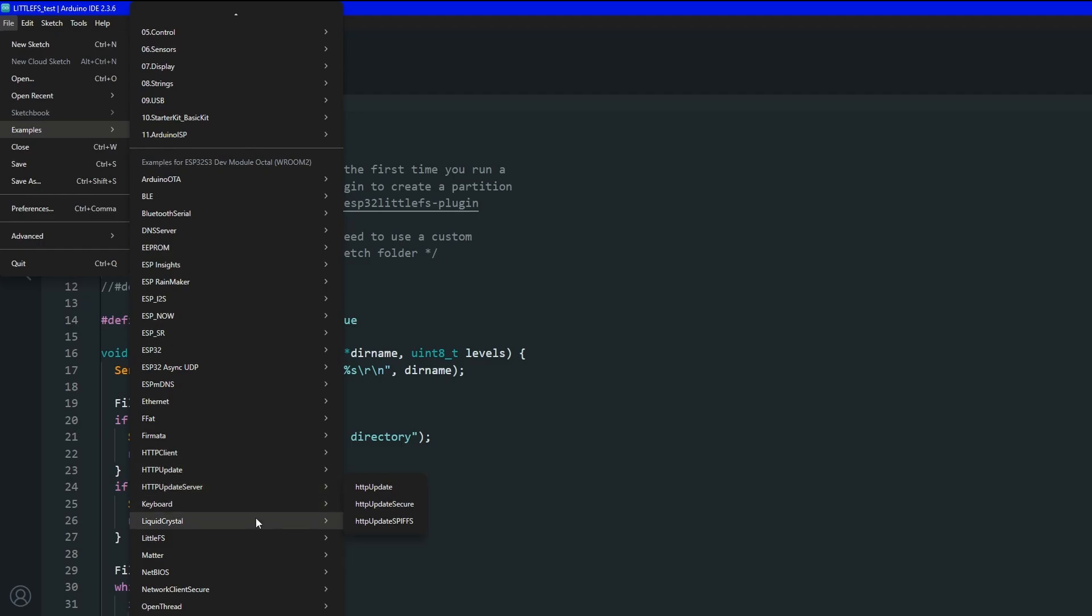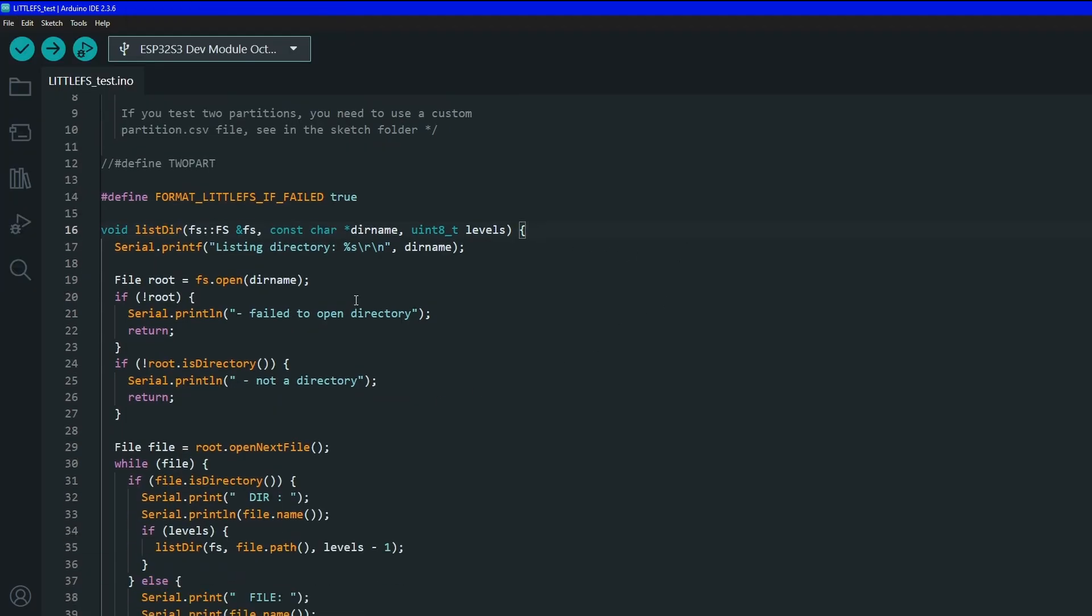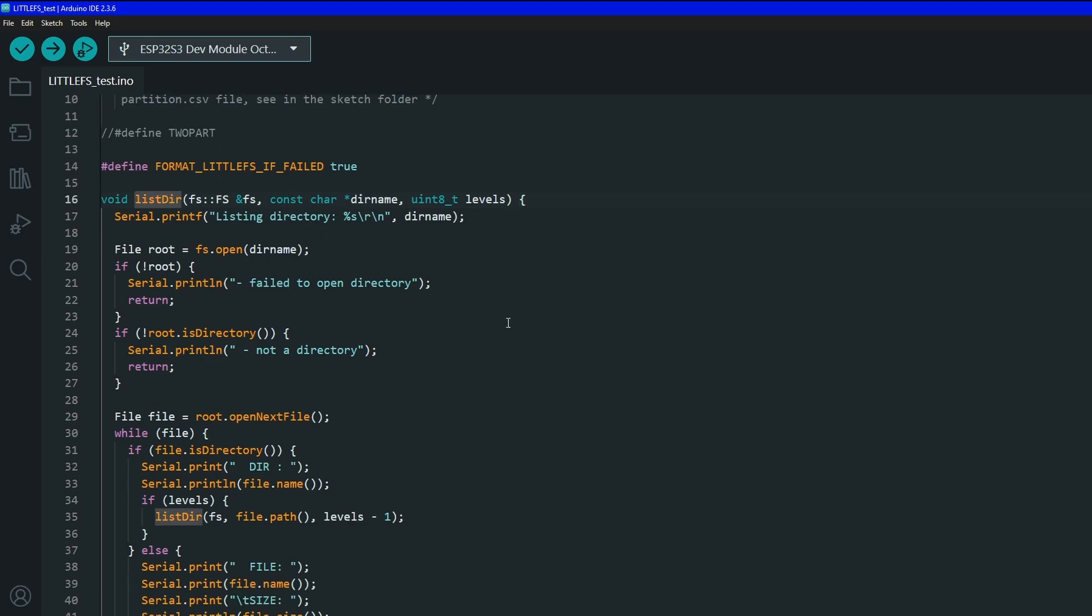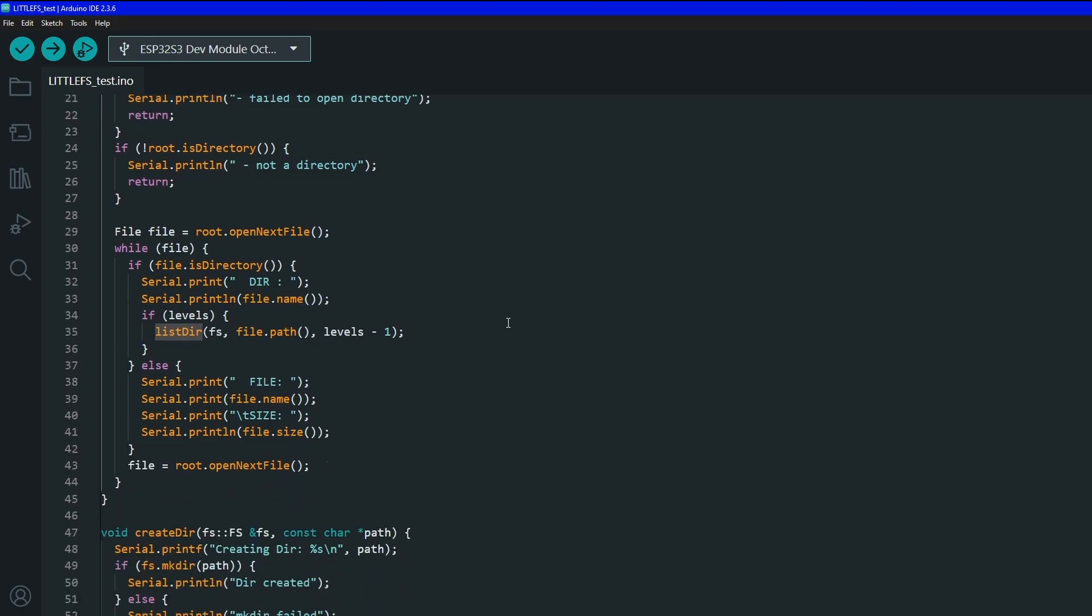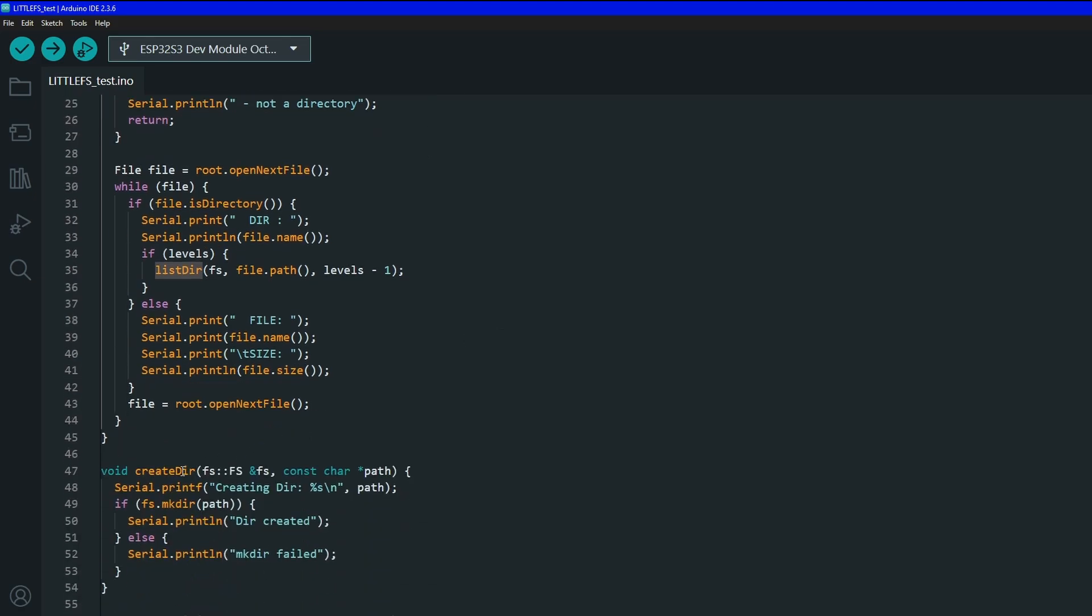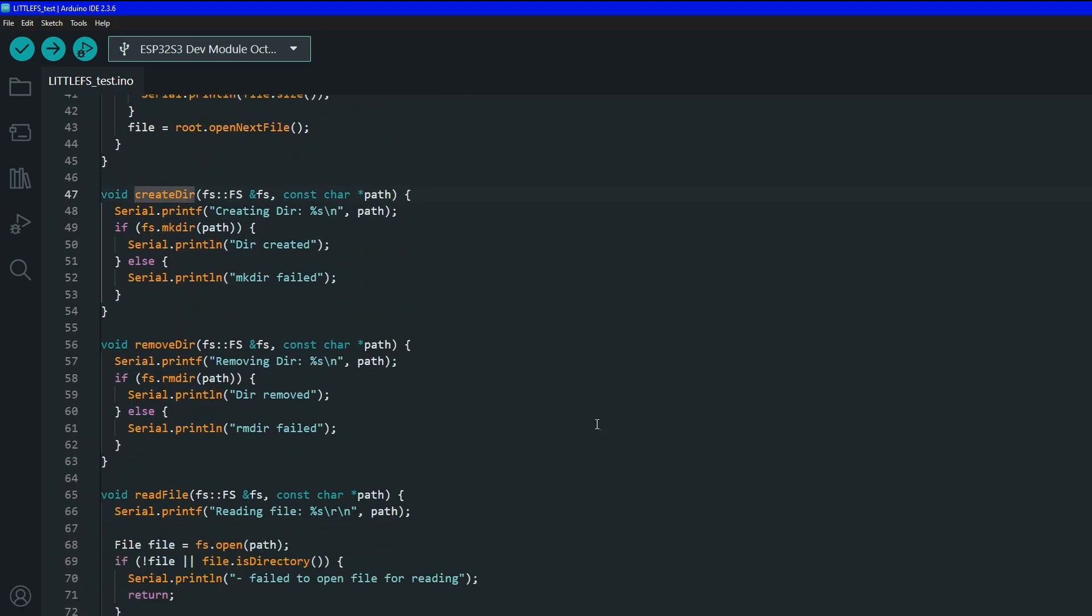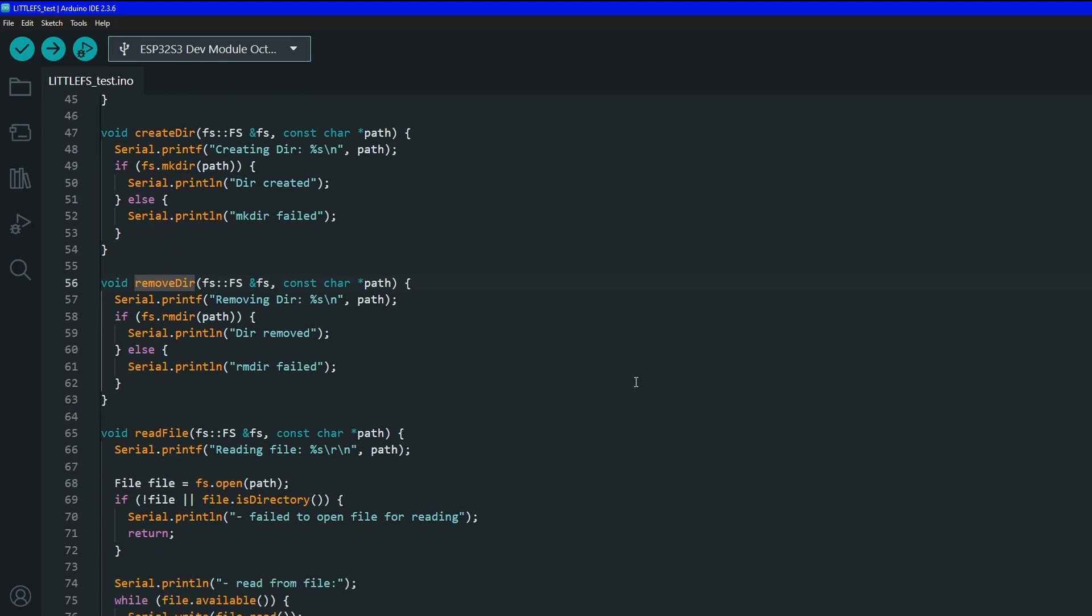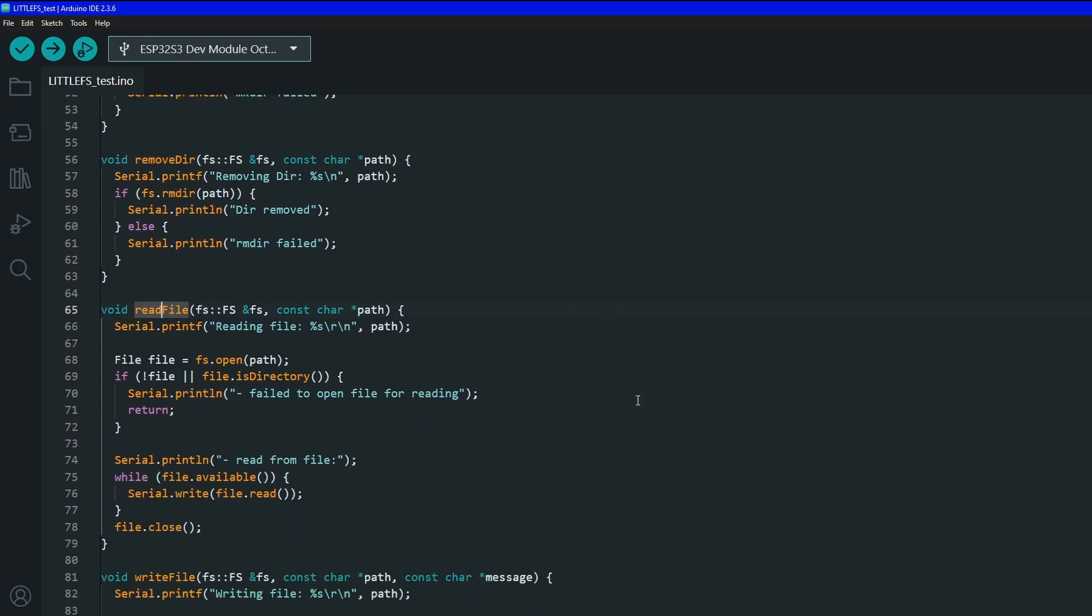I recommend going through the sketch. In the sketch you have listDir which is going to list all the directories, you have createDir which is going to create directories, you have removeDir to remove directories, you have readFile which is a while loop to read all the characters in a file.